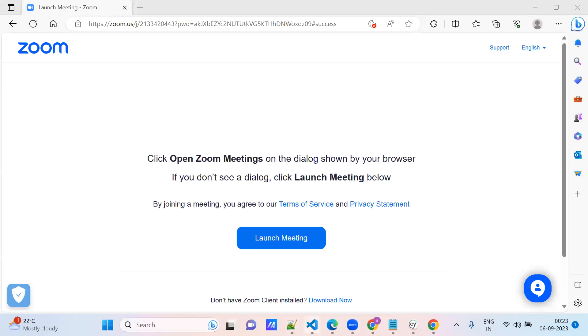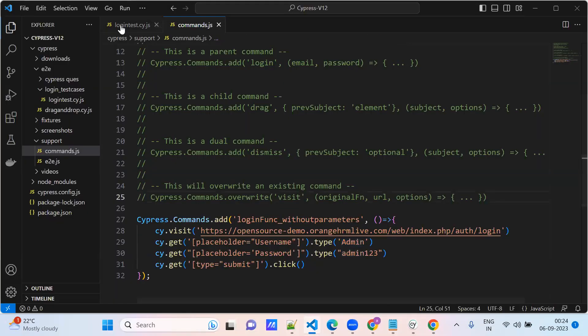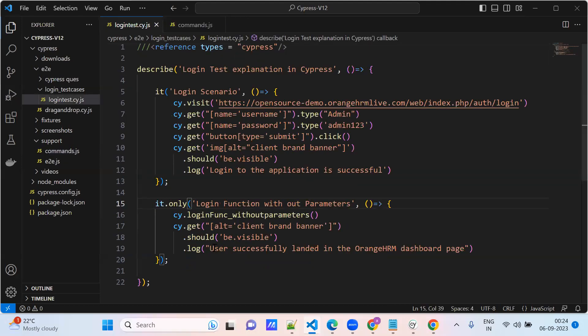Hi everyone. We are going to create one more function — a login function. Here we are adding the parameters; we are not hard-coding the username and password. We are passing the username and password in a parameterized way.